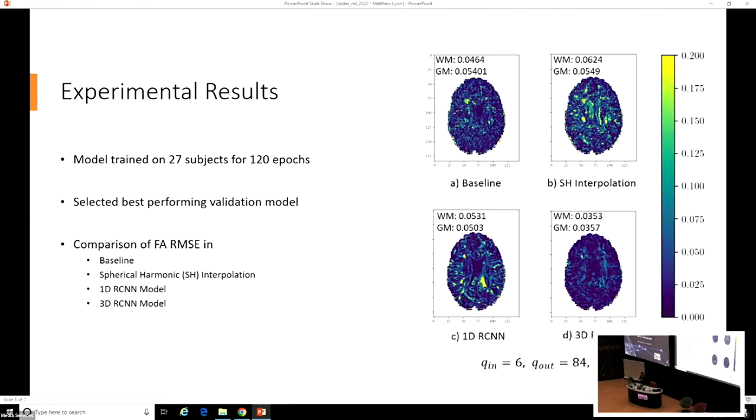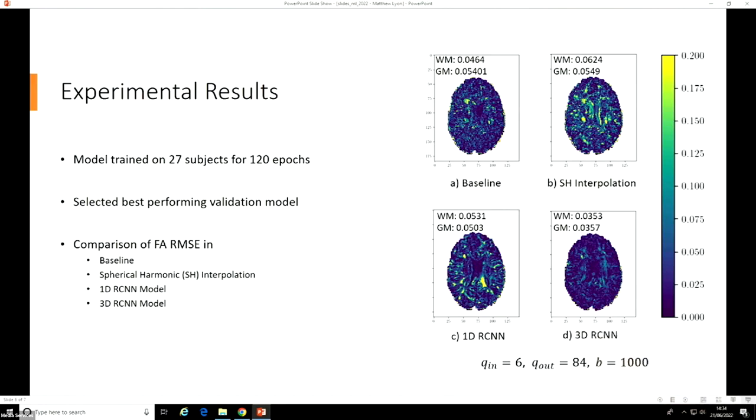In addition to just inferring the raw diffusion data, we also compared performance in a downstream analysis technique. We chose diffusion tensor imaging because of its ubiquity in a clinical setting. It's very widely used. In this case, we had an additional baseline of constructing this diffusion tensor imaging data from just the subsampled context dataset, so that formed our main baseline.